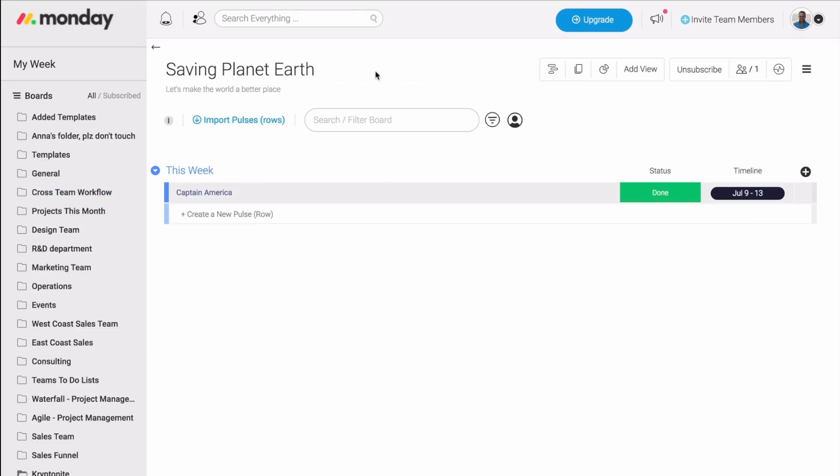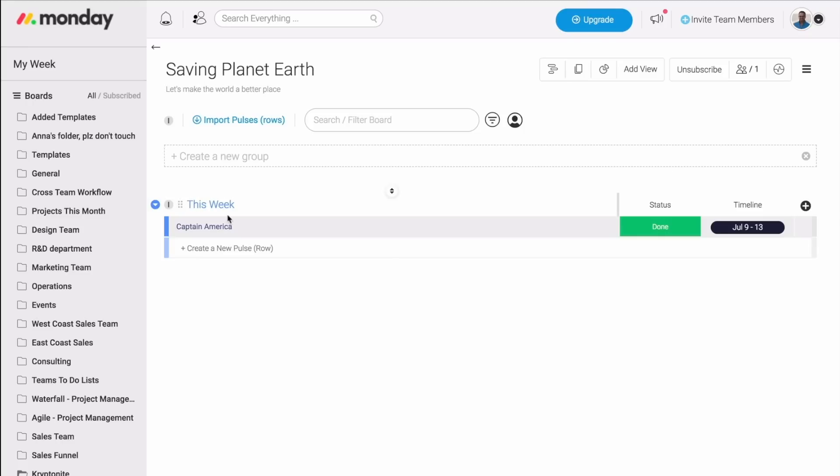Inside the board, we have the board title and the board description. We also have the groups. These can represent weeks, months, clients, projects, whatever you need it to be. In our case, the group represents everything that my team and I need to be doing this week.